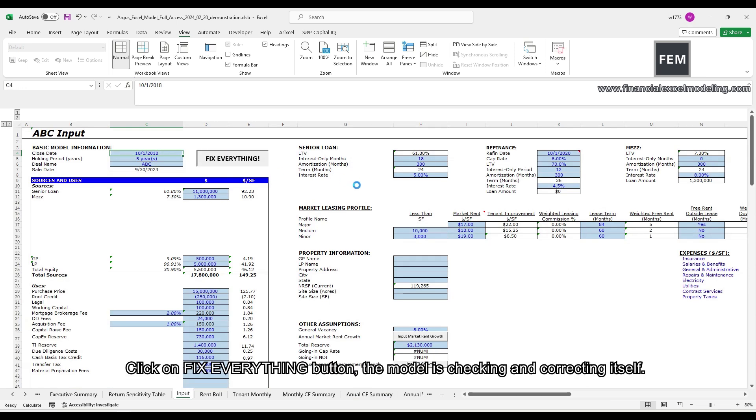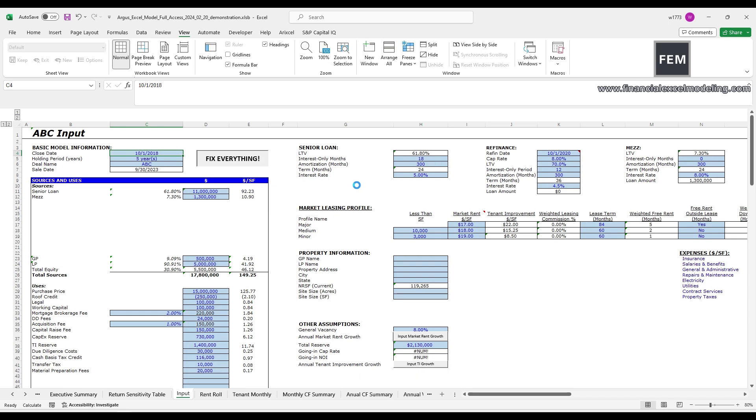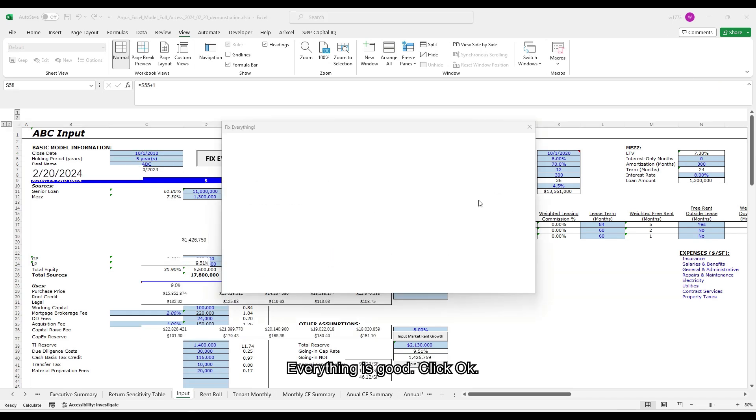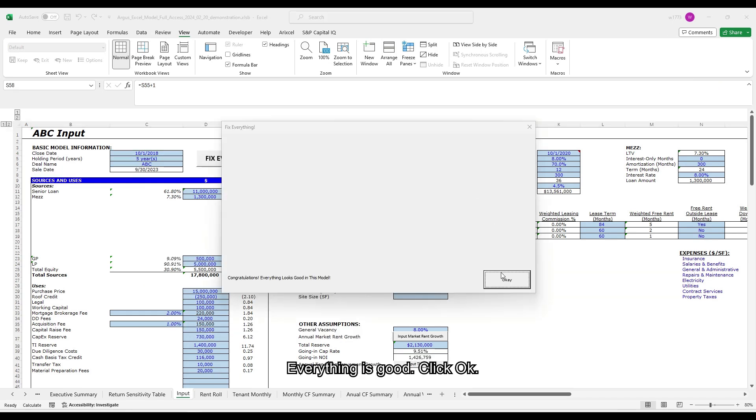The model is checking and correcting itself. The report will let you know if there is an error that cannot be fixed automatically. Everything is good. Click OK.